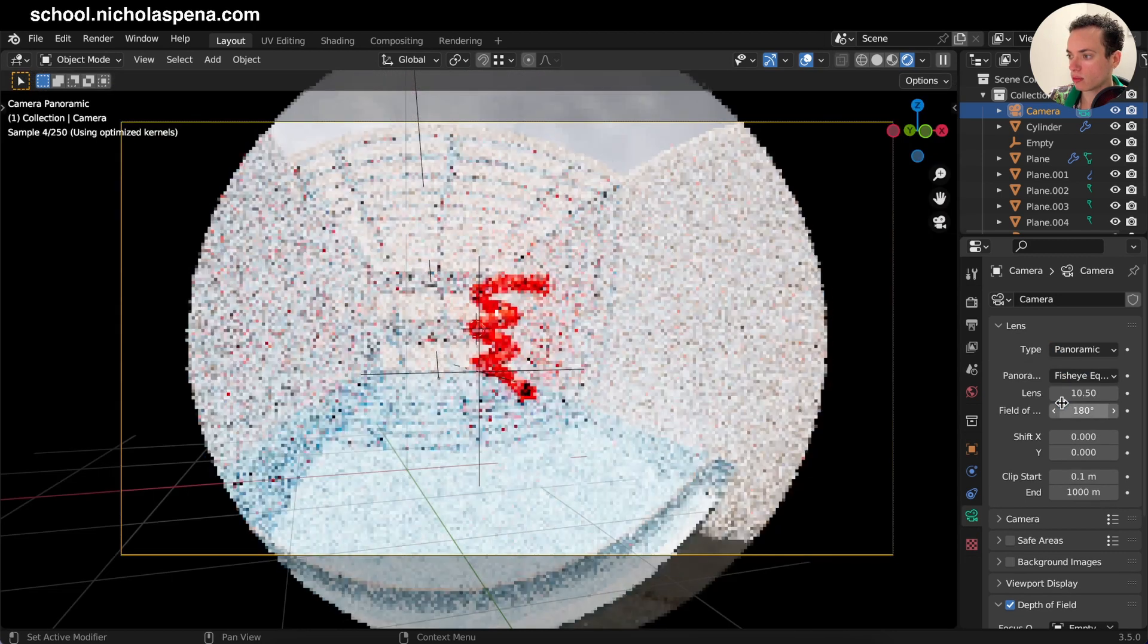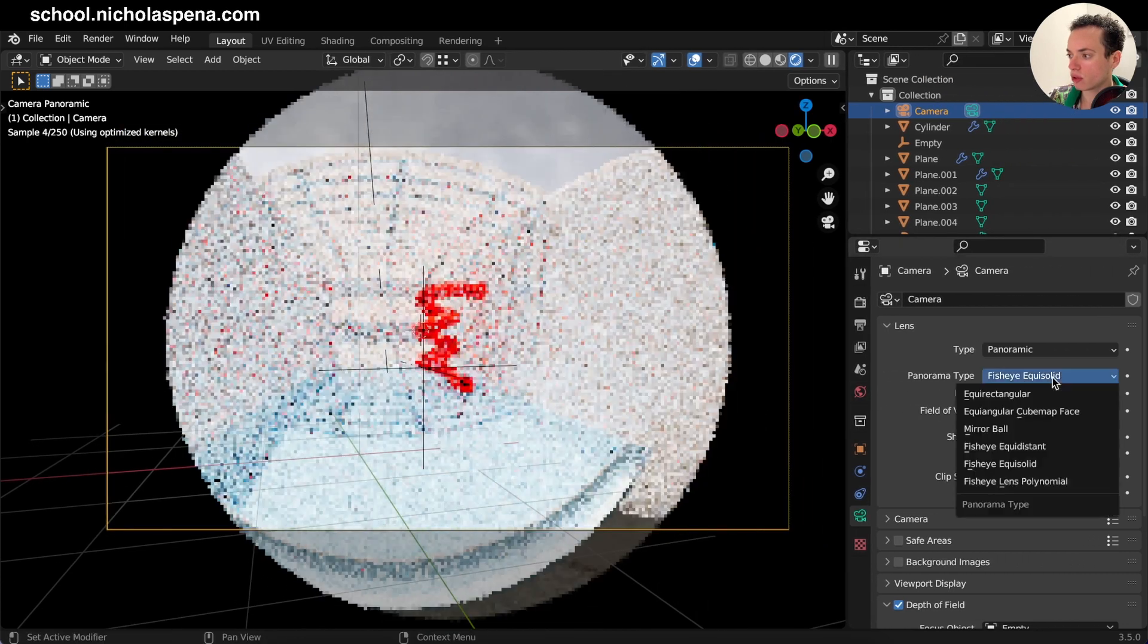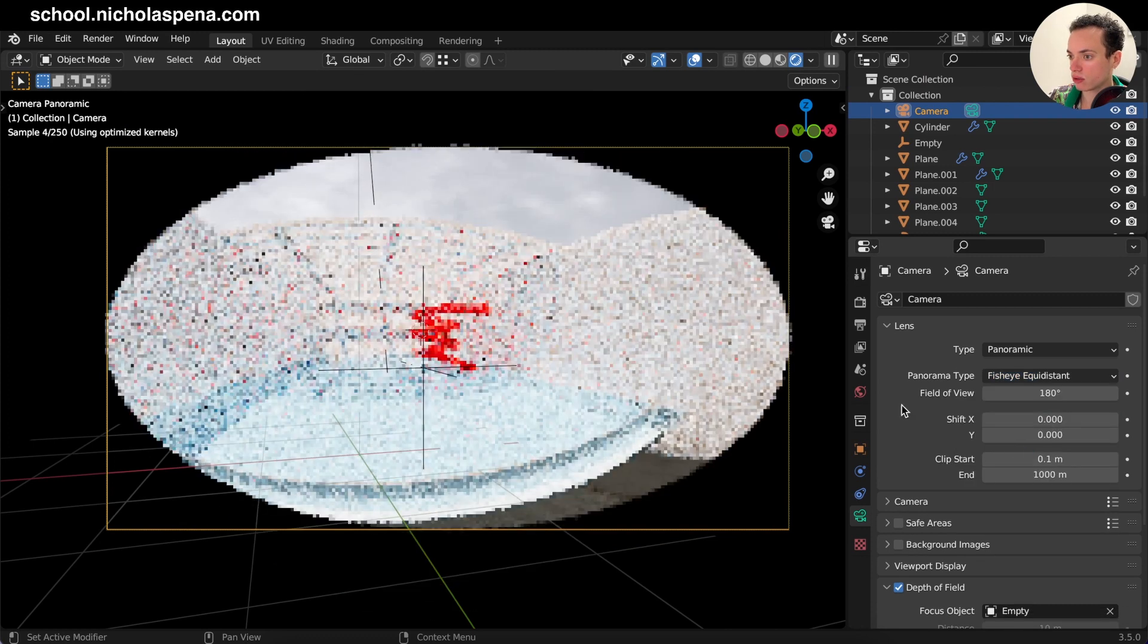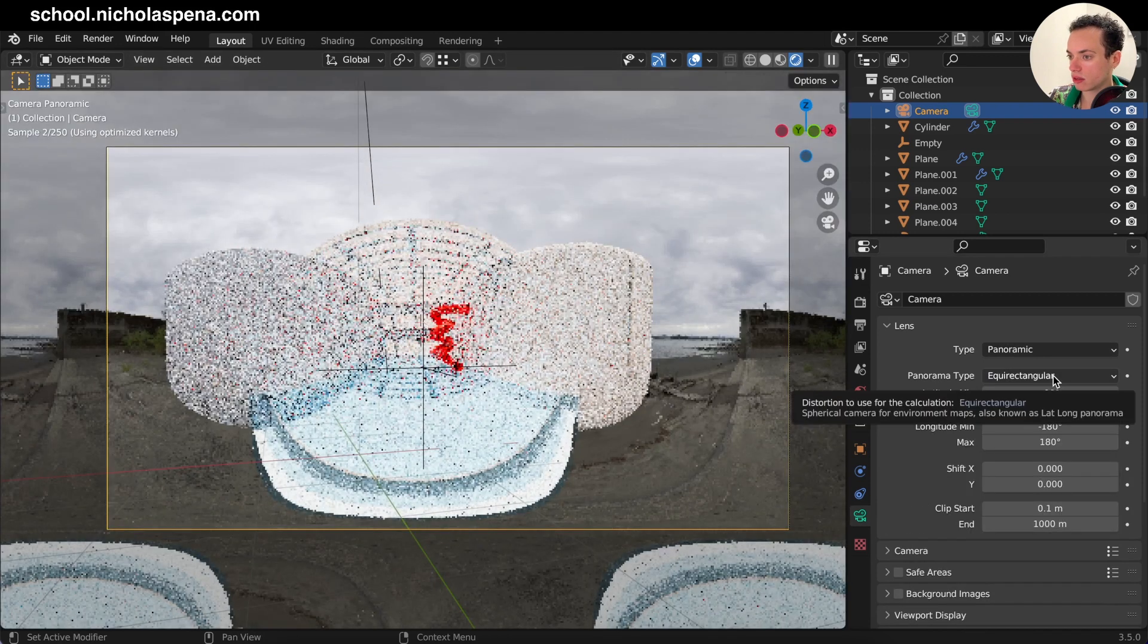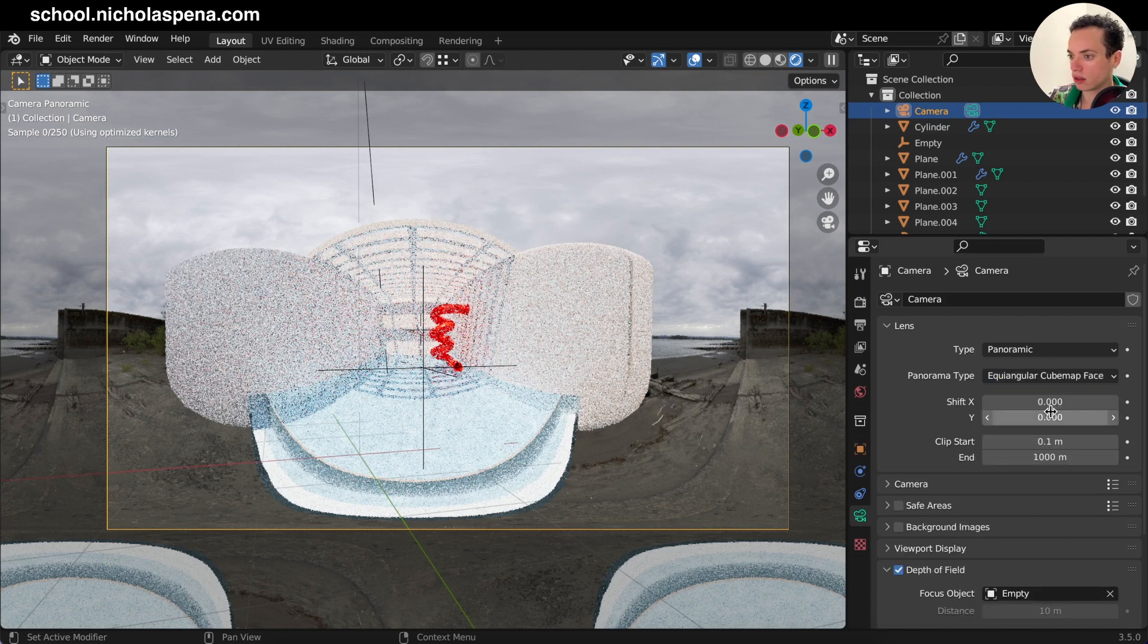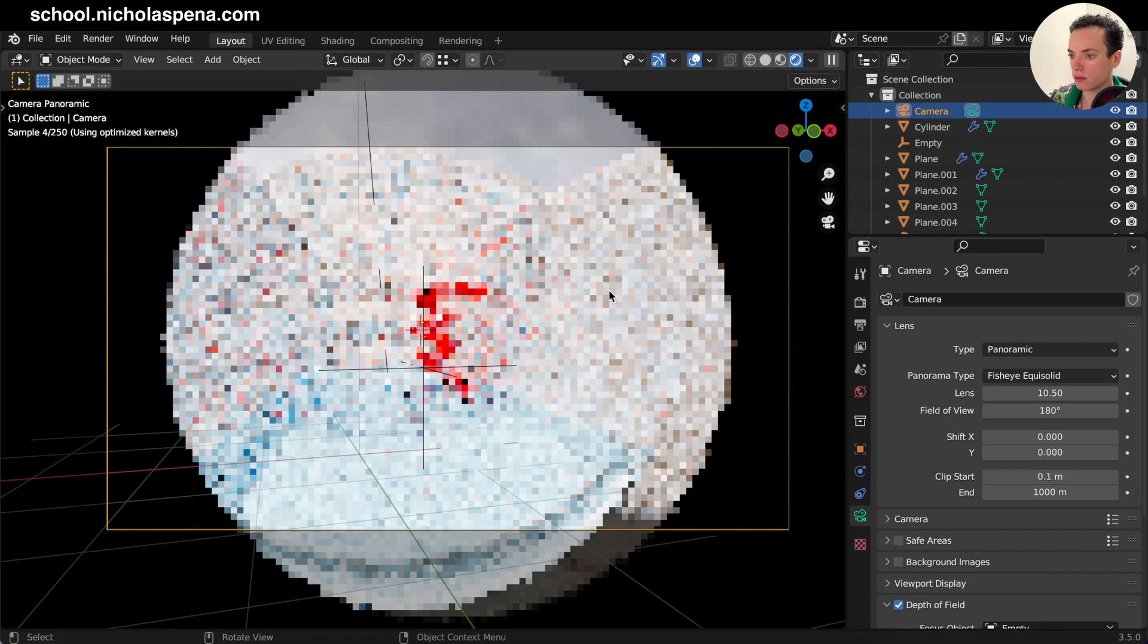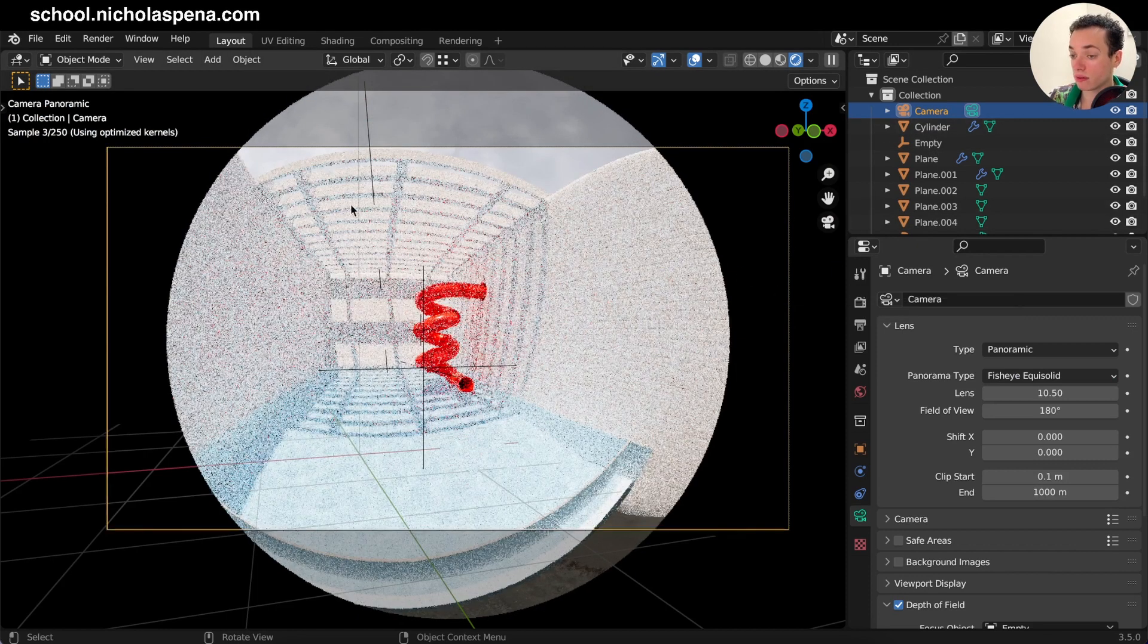When you click here, you have the Fisheye Equisolid option. You can try the other ones, but Fisheye Equisolid is the best. This one creates this effect. So select Fisheye Equisolid here, and then you have to put your camera closer because now you...